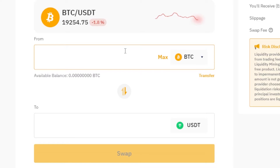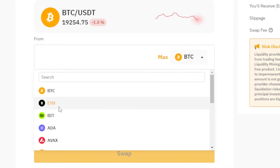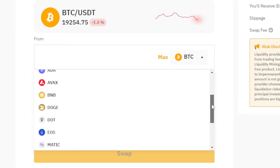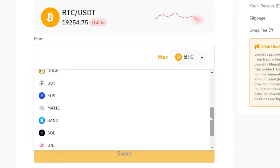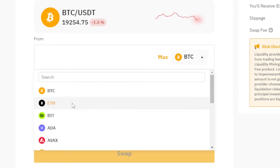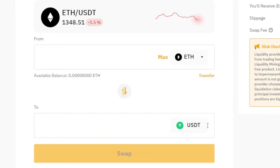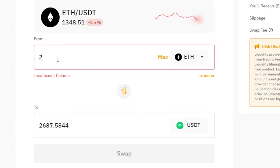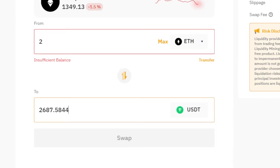Now we have to select from which token we want to transfer. For example, we have all coins available — Bitcoin, Ethereum, BNB, Memecoins, Solana, and more. I'm going to convert Ethereum to USDT. Enter your amount — let's say I have 2 Ethereum to convert to USDT. Two Ethereum is going to be around 2,600 USDT, and if I go with 200 Ethereum, the value will scale accordingly.